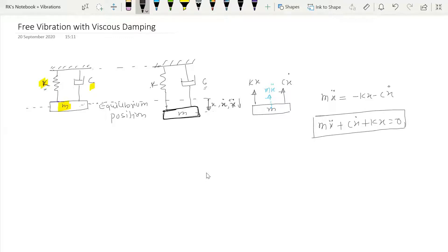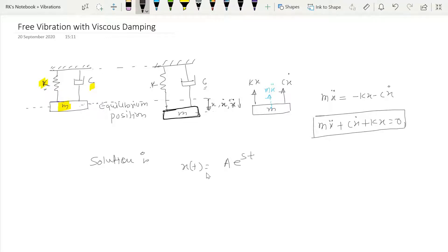After developing the governing equation, the next step is to develop the solution. We assume the solution of this equation in the form x(t) equals A e raised to the power st.